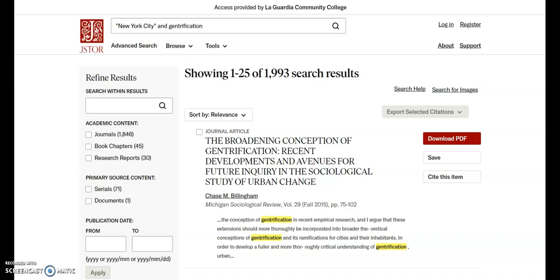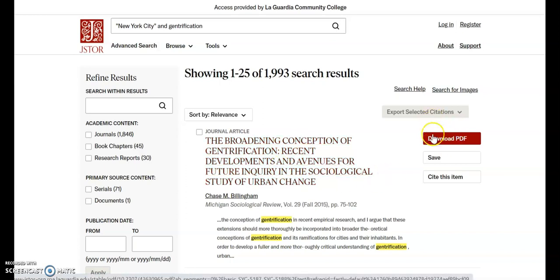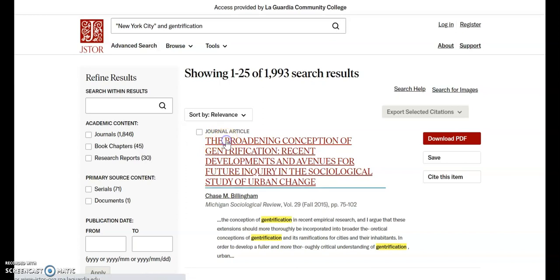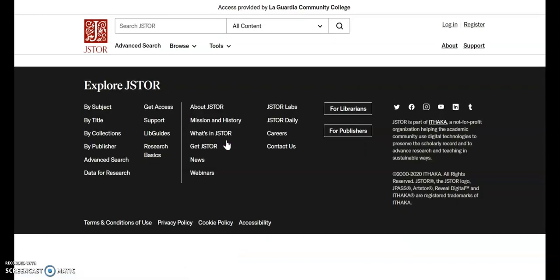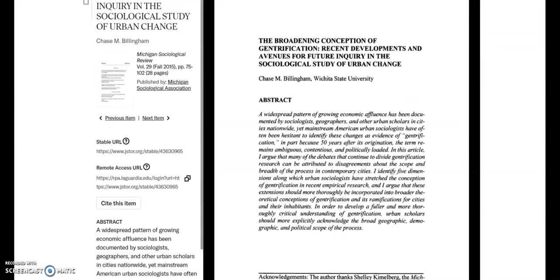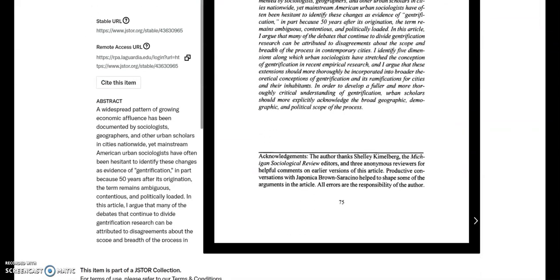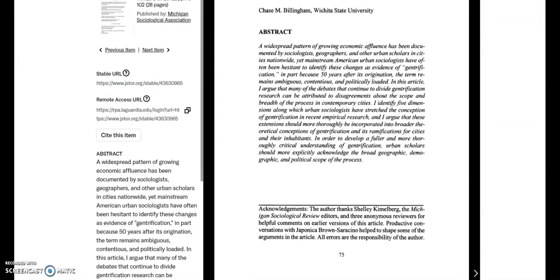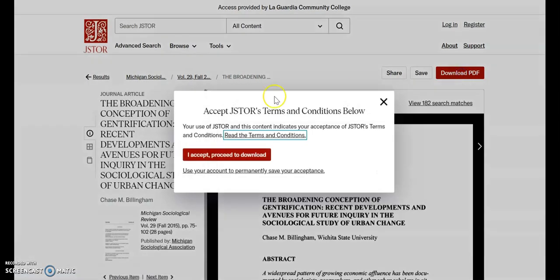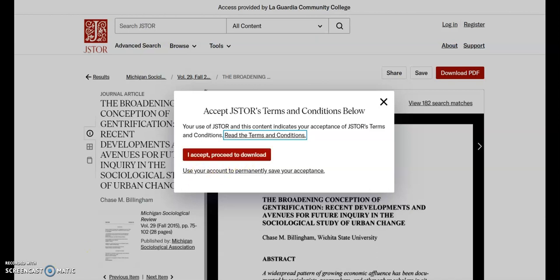To read an article, you can click on its title or where it says Download PDF. If you click on the title, it will give you the article in the page, and if you want to read the whole thing, you can page through the result. Usually, people select the Download PDF option and agree to the terms and conditions that apply.